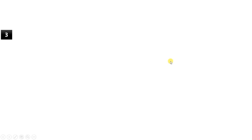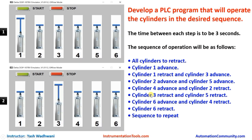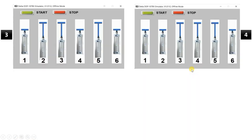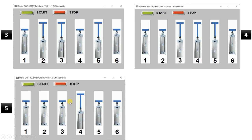Next, cylinders three and five should both retract. You can see here that from their advanced positions, three and five have retracted and came back to their original positions, and right now only cylinder four is in the advanced position.